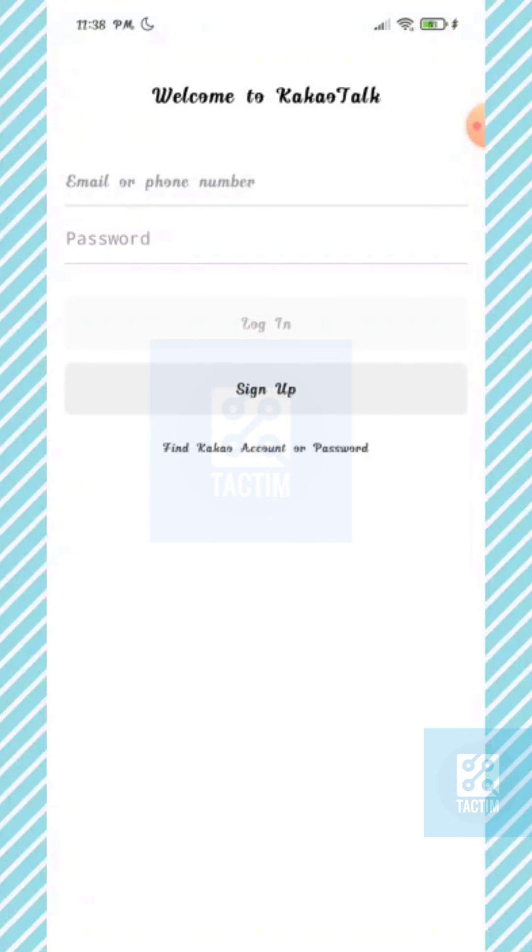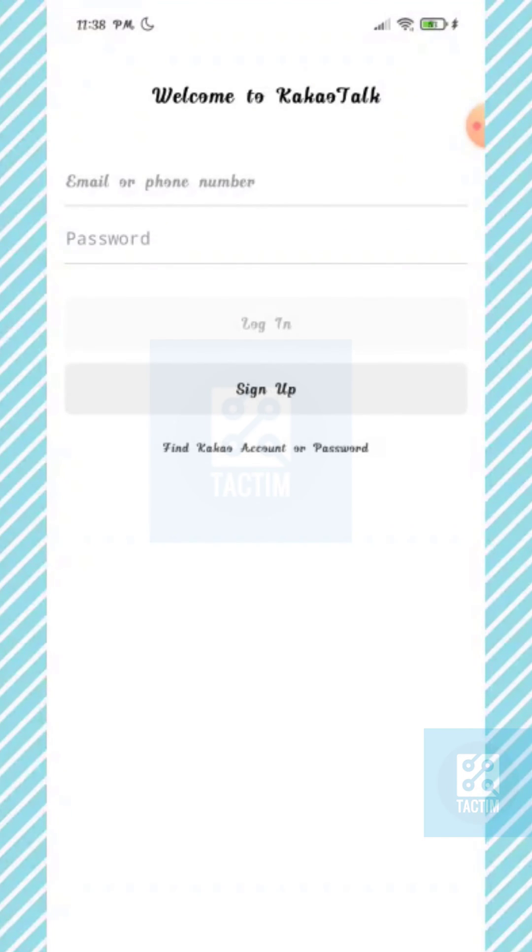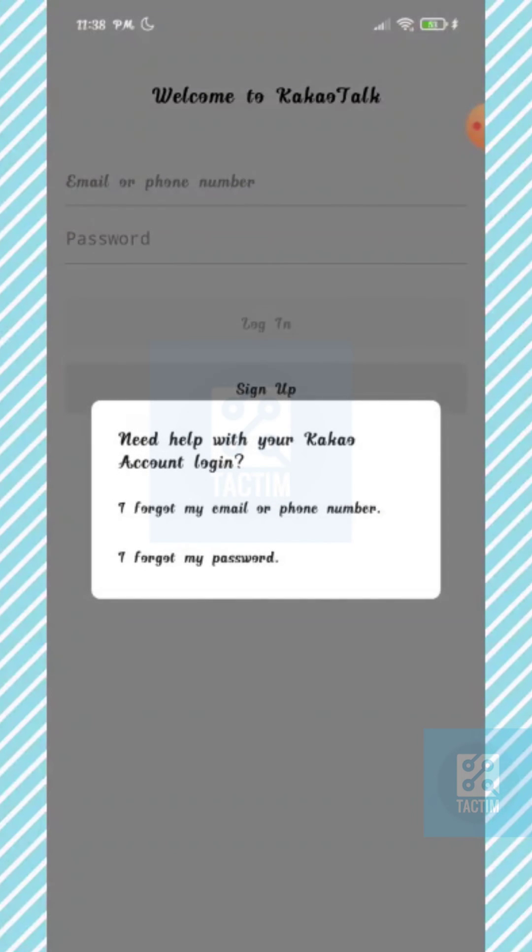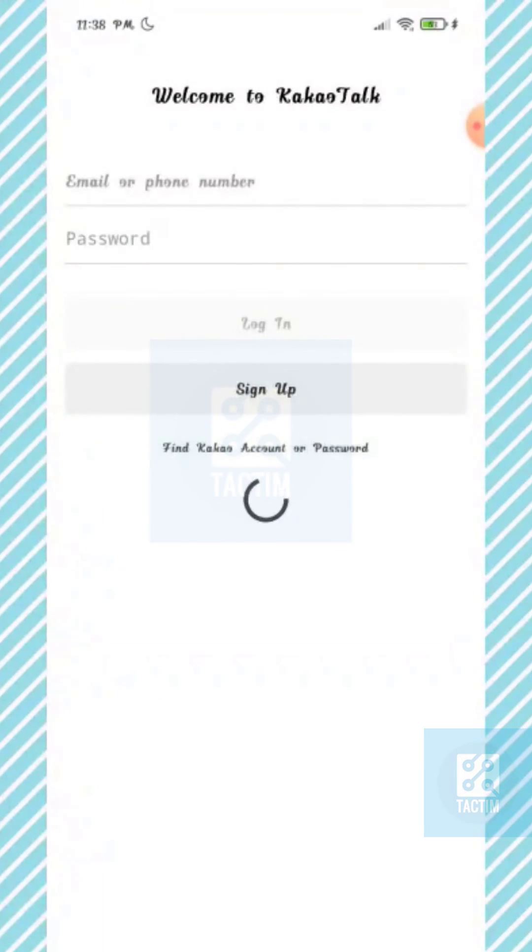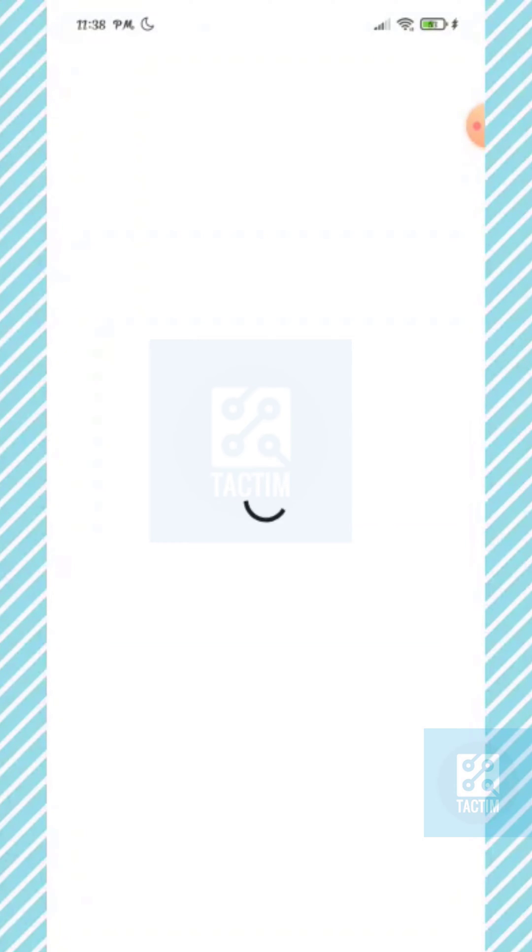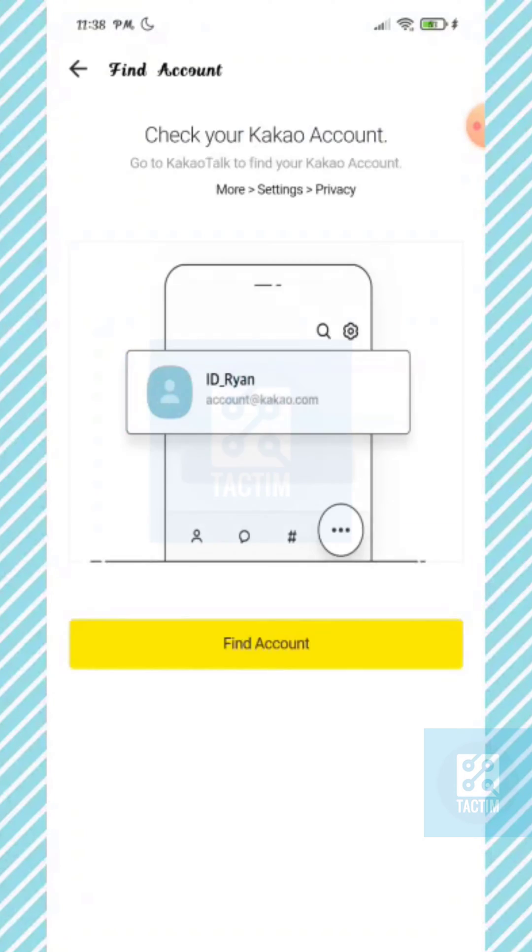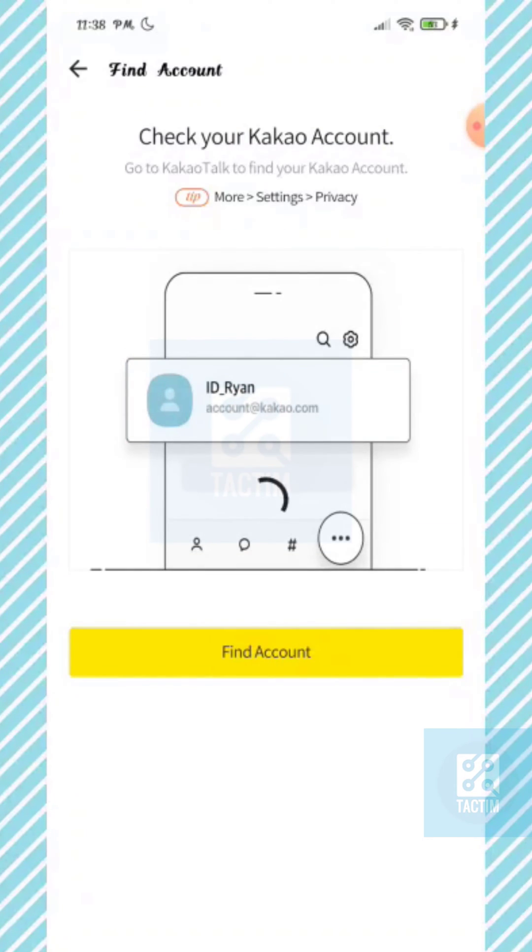Under sign up, you can see find Kakao account or password. Click on it. Now here you can see the first option is I forgot my email or phone number. Click on it.